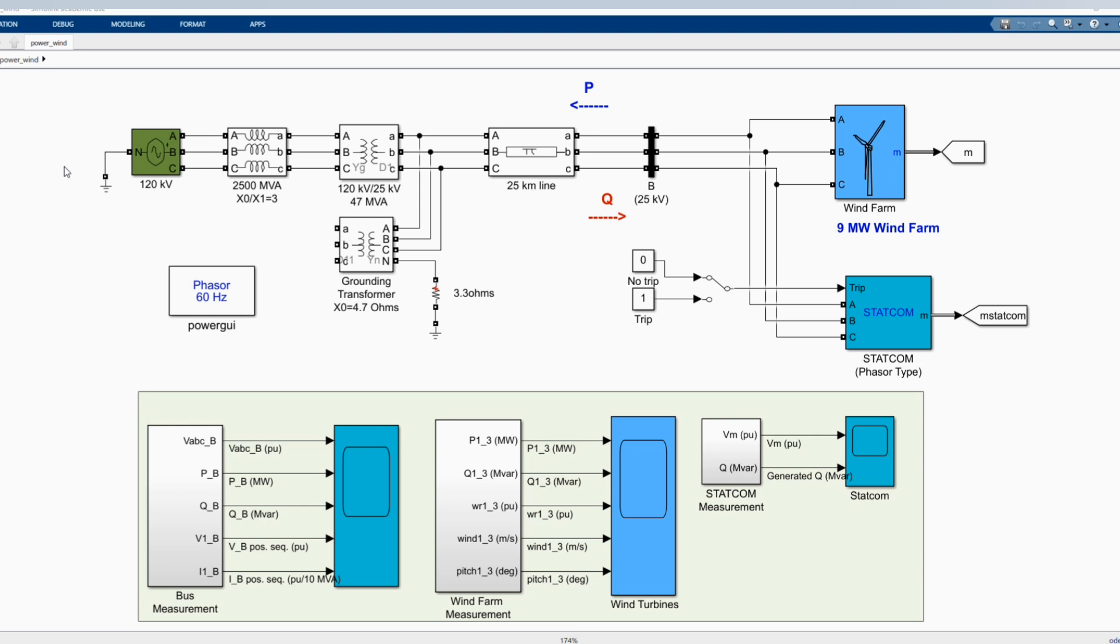Each wind turbine has a protection system monitoring voltage, current and machine speed. Reactive power absorbed by the induction generator is partially compensated by the capacitor bank connected at each wind turbine low voltage bus at 400 kVAR. The rest of reactive power required to maintain the 25 kilovolt voltage at the bus close to 1 per unit is provided by a 3 megawatt STATCOM with a 3% droop setting.